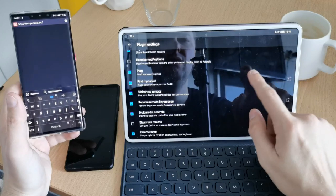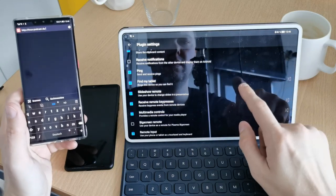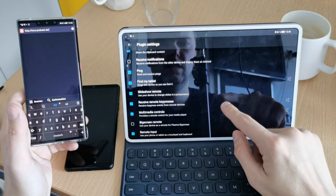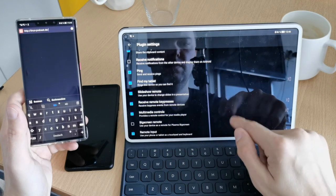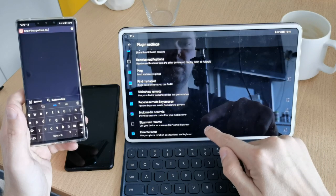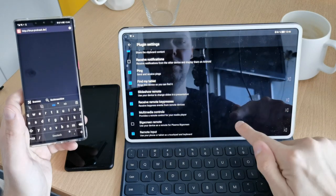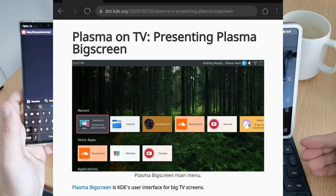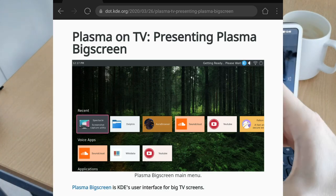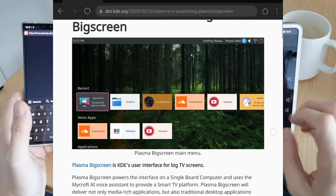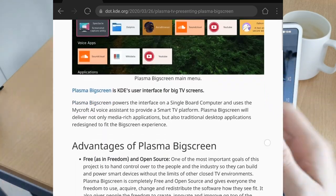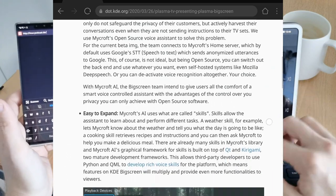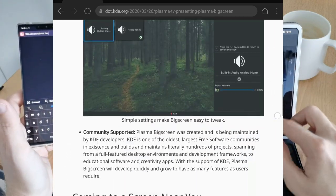Sending a ping, which is just searching if the device is still there. Find my tablet is also such a function. Receive remote key presses. Multimedia controls big screen remote. Use your device as a remote for a plasma big screen. Plasma big screen is an extra application for little Raspberry Pi like computers and multimedia centers that allow you to remote control it via your smartphone if you don't have a controller, for example. And remote input as well is supported here.